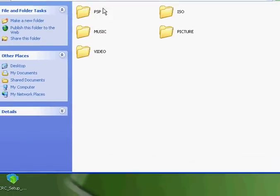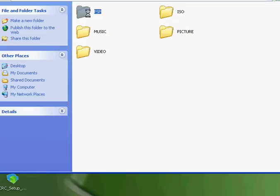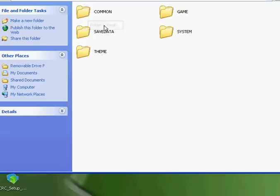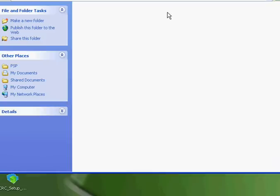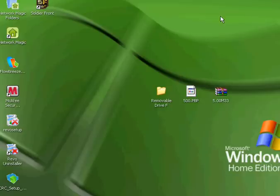What you're going to do next is you're going to open your PSP folder and you're going to go to game. Once you get to game, you're going to just minimize that.